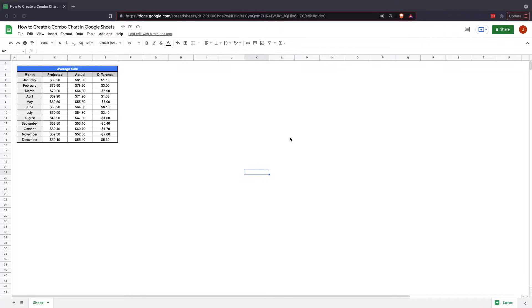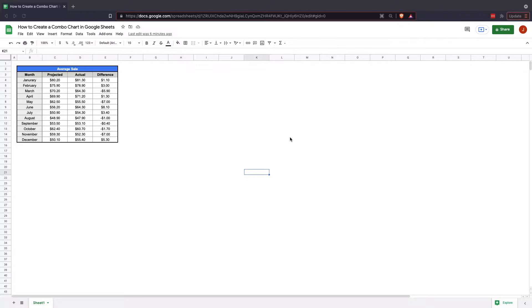It's done by selecting the data and then inserting a chart. Each chart has a different purpose, but with a combo chart you're actually going to put together the values of two different charts and make a combination chart.